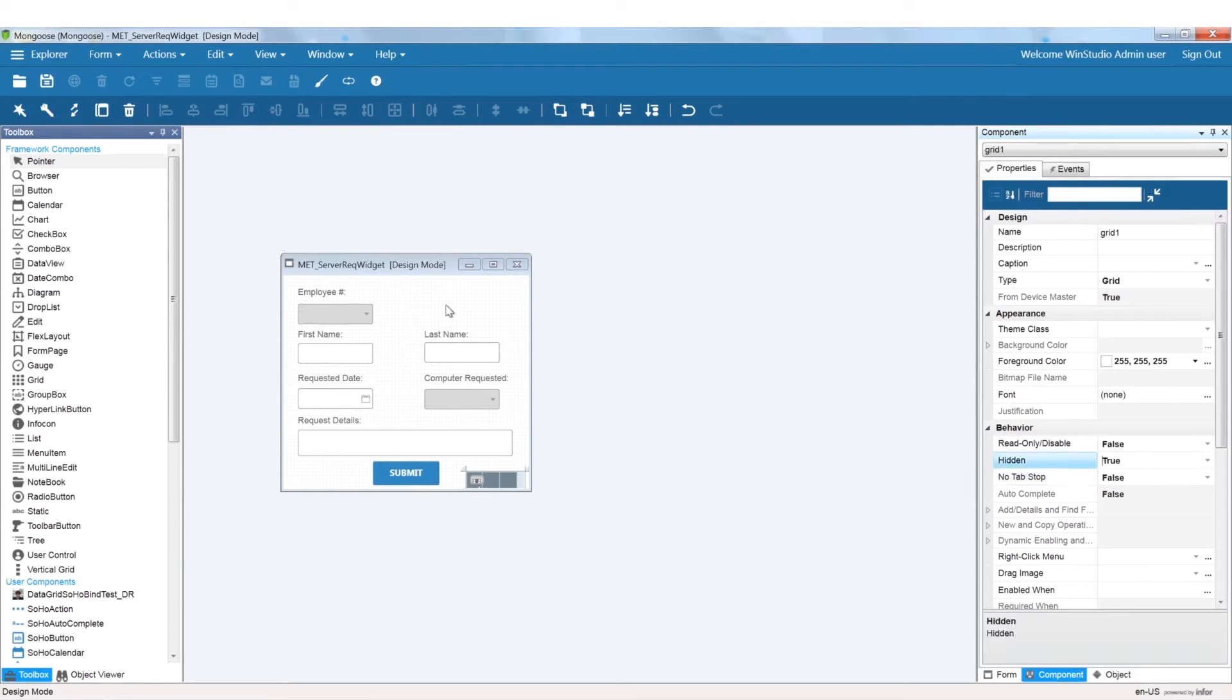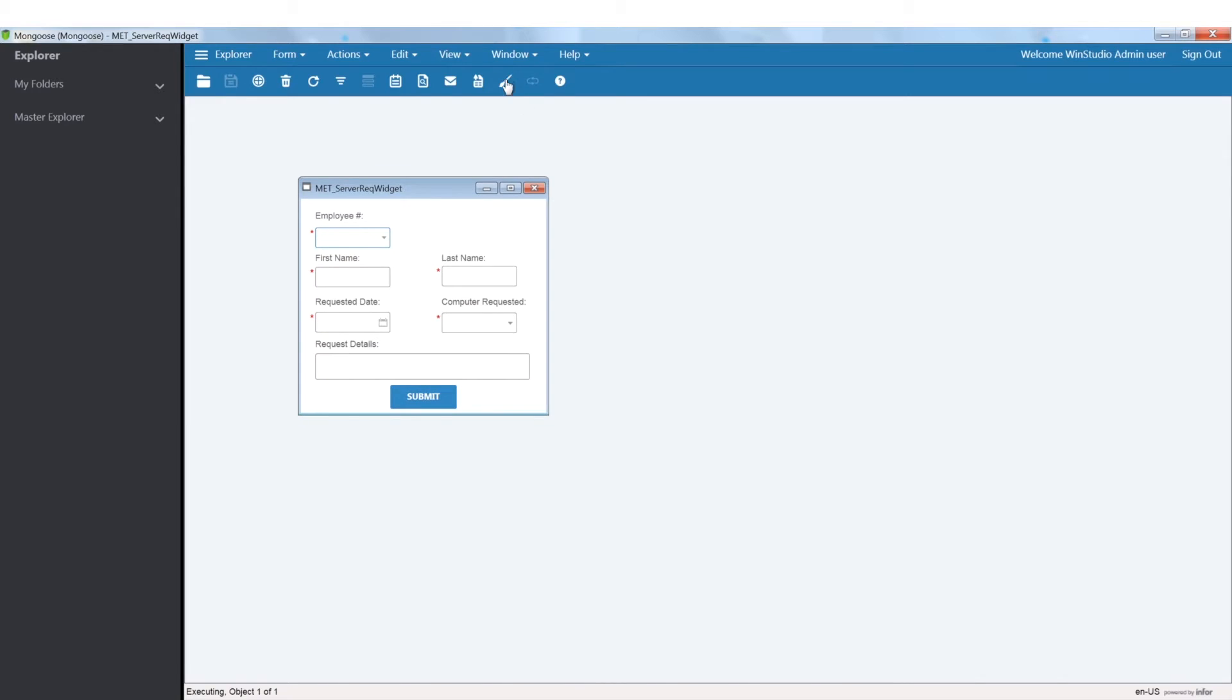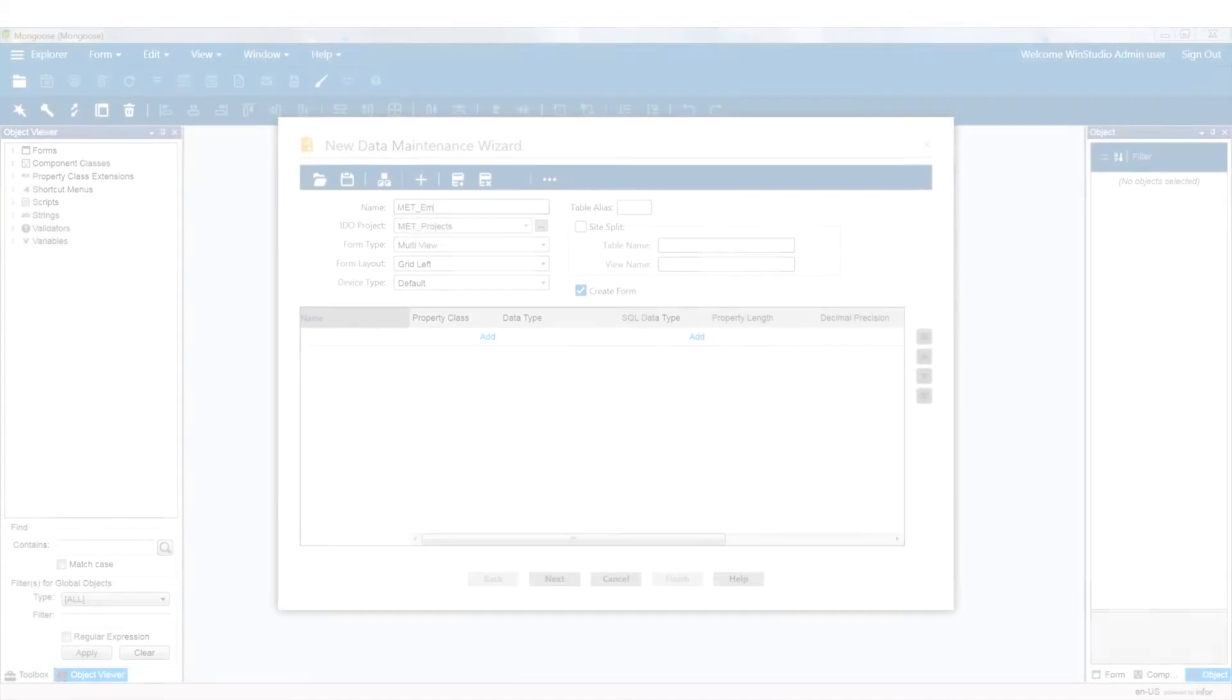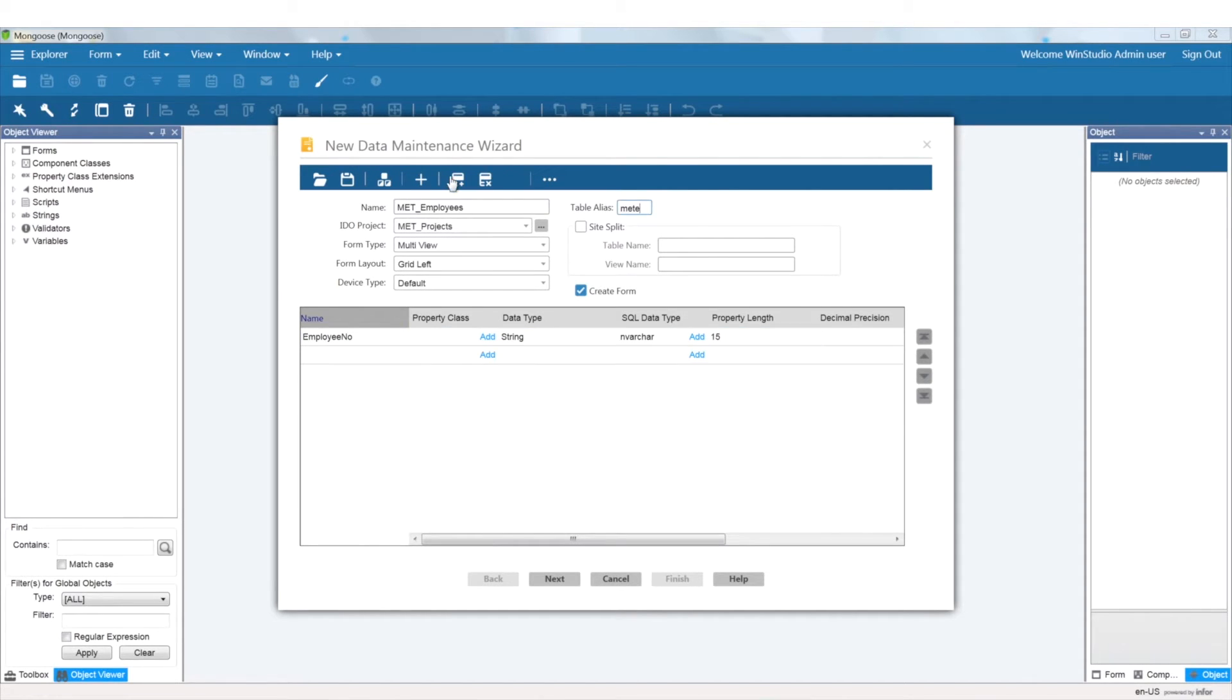I would also like to create my employee table so that I can add validation onto my computer request form. Using the same exercise, I'm also going to be using the new data maintenance wizard.